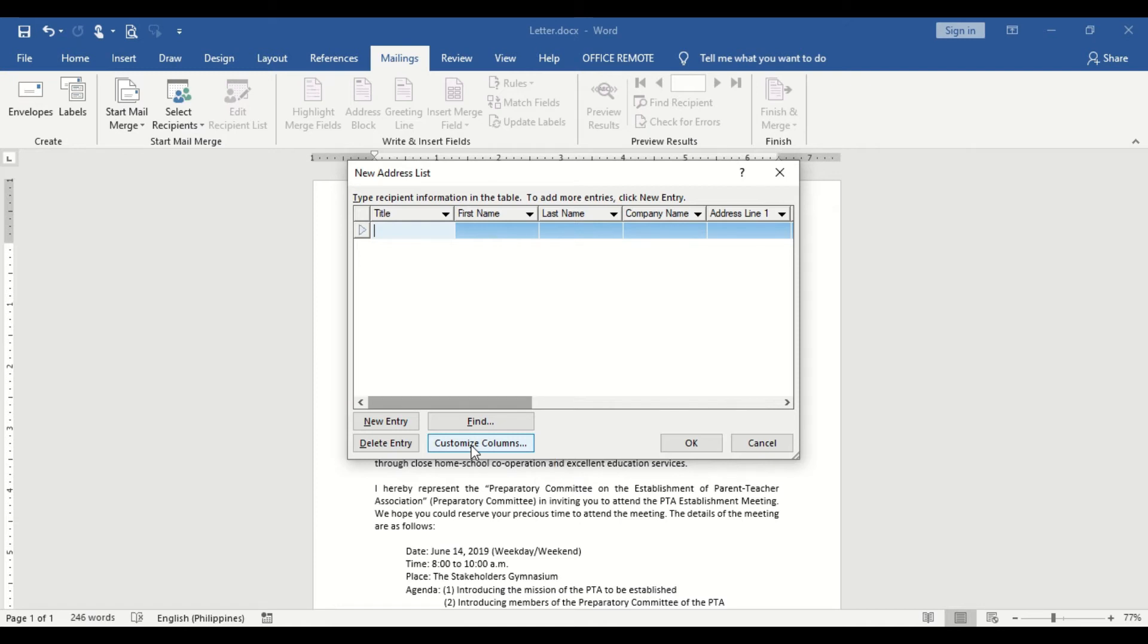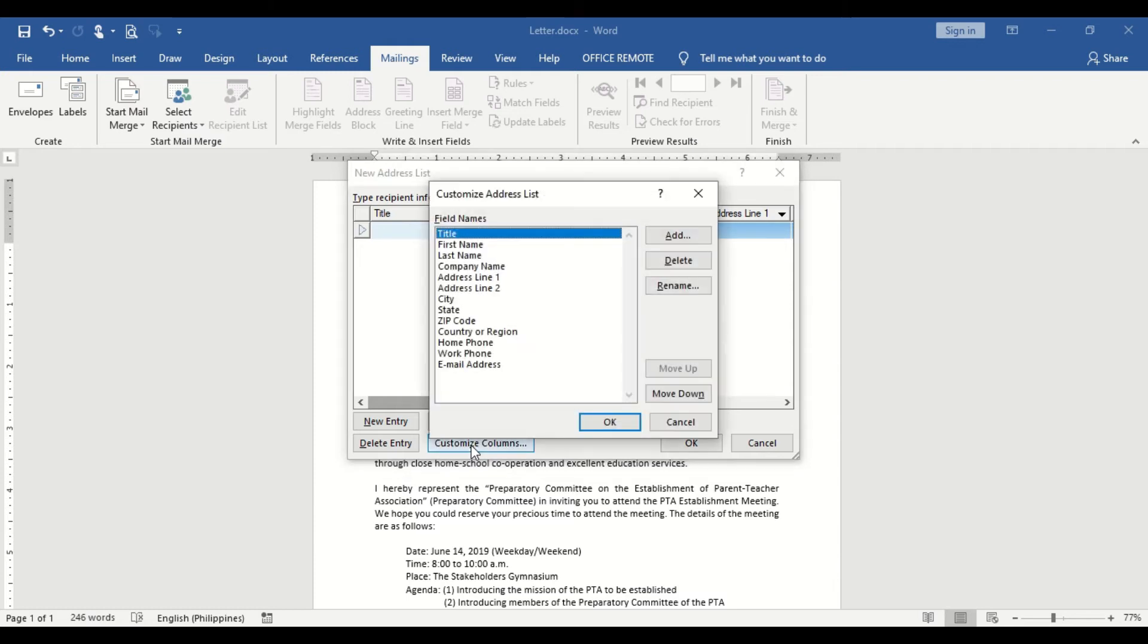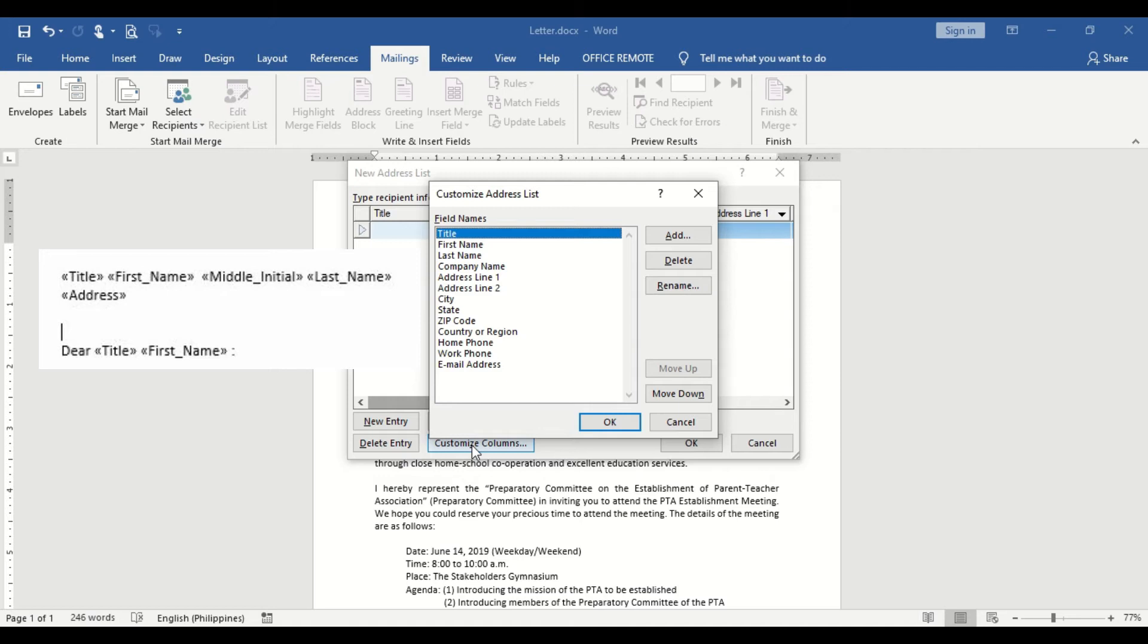Let us customize the list columns based on the needed data in our inside address and greetings, which are the Title, First Name, Middle Initial, Last Name, and Address.